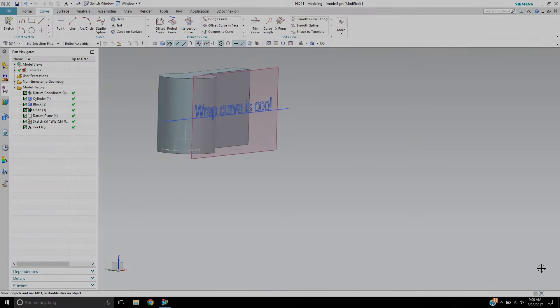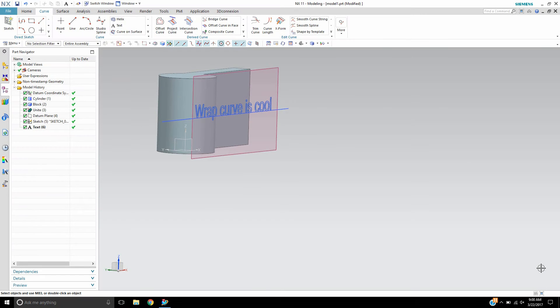Hello, this is Landon from Design Visionaries and in this video I'd like to show you the wrap curve command.